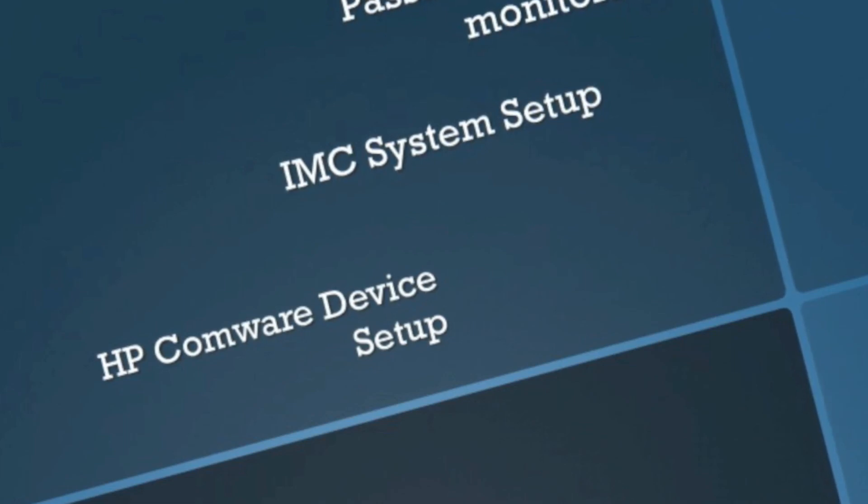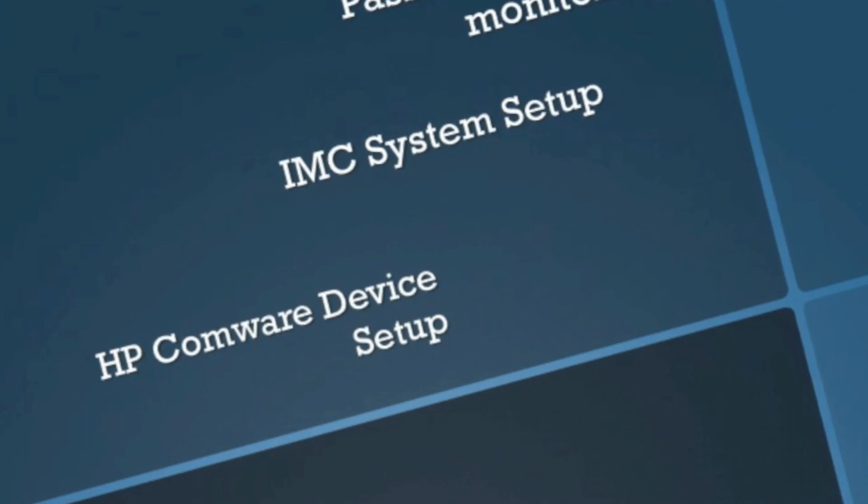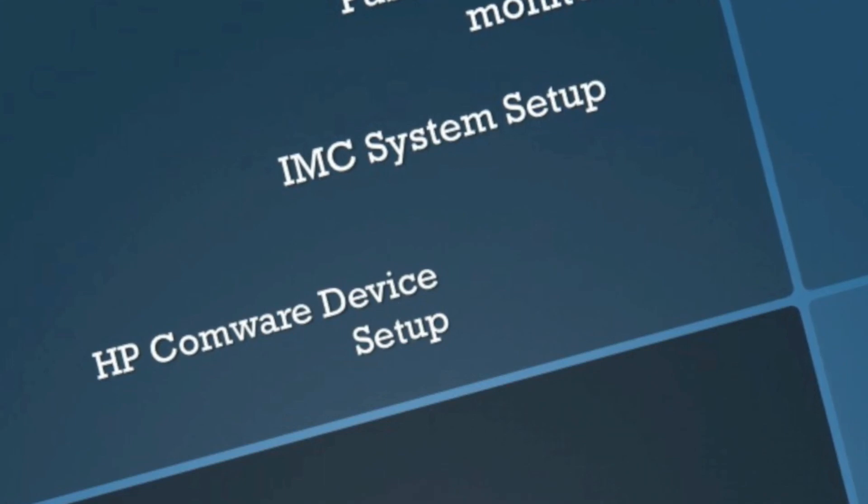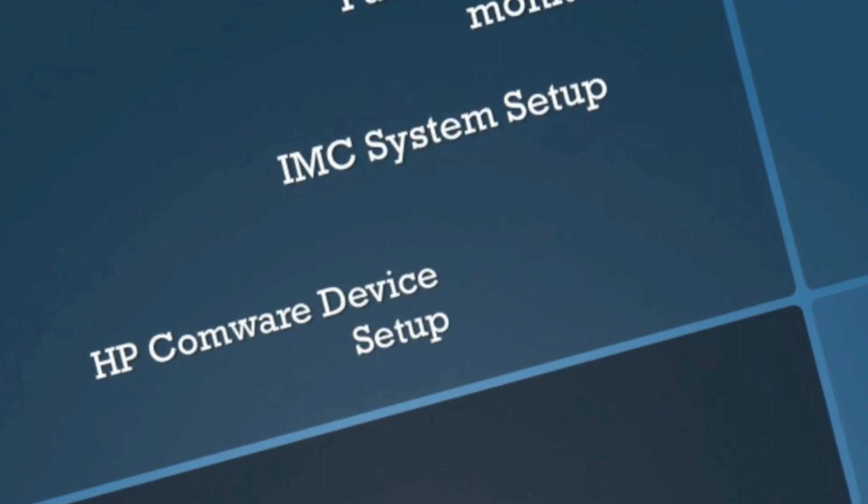We went over IMC system setup. Look at the system defaults, make a couple of edits. I think you'll be a lot happier. And again, make sure your devices are actually configured properly. See you guys next time on the next IMC management tutorial.